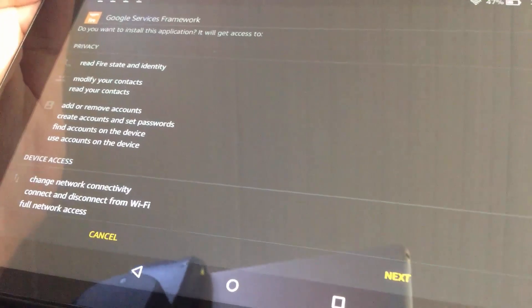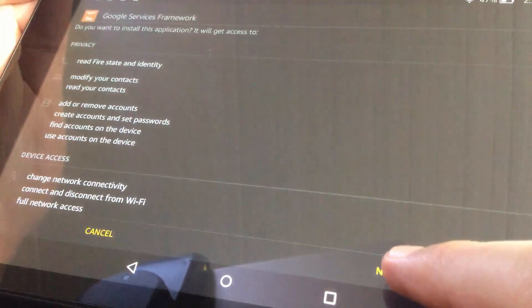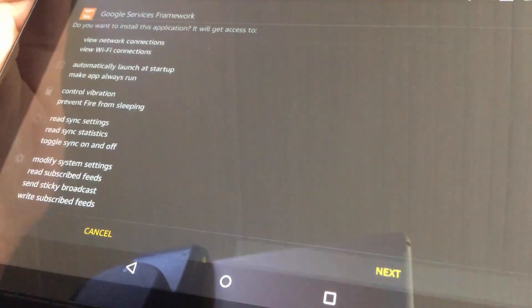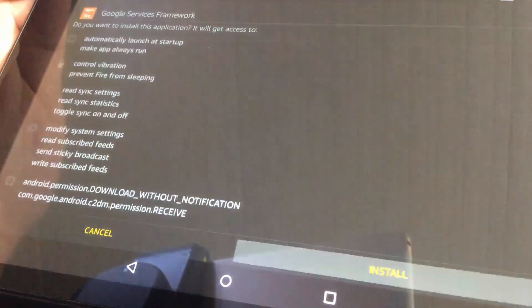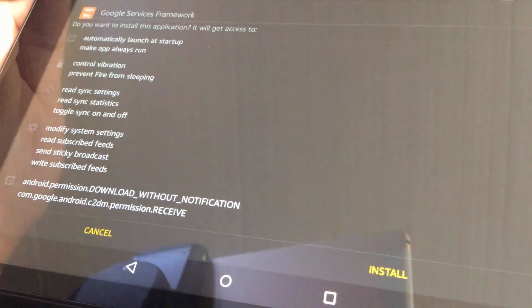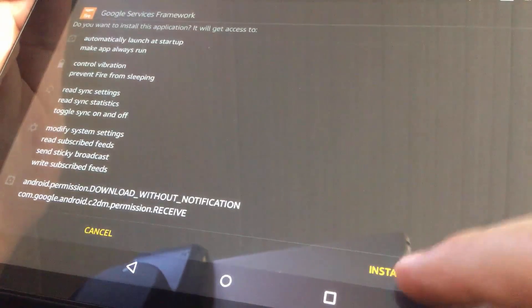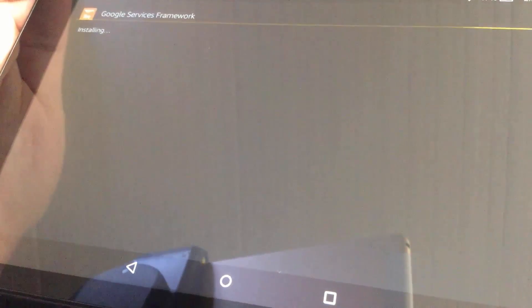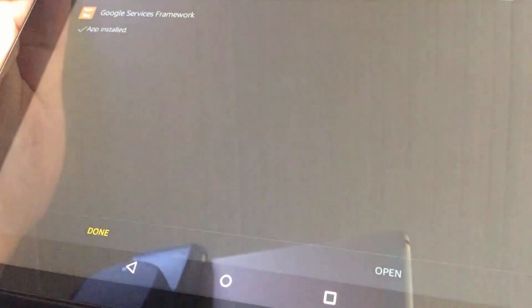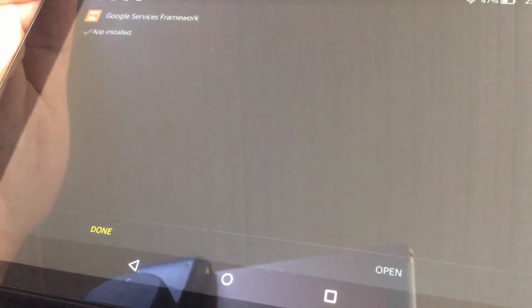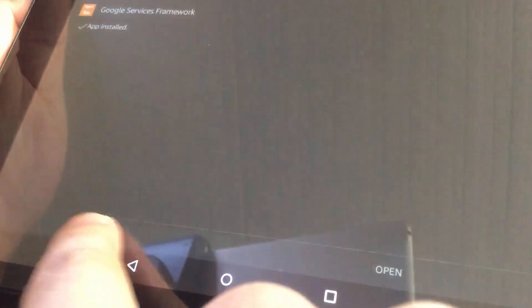The installation process is pretty simple. Just hit Next couple of times and install. Don't hit Open, just Done.